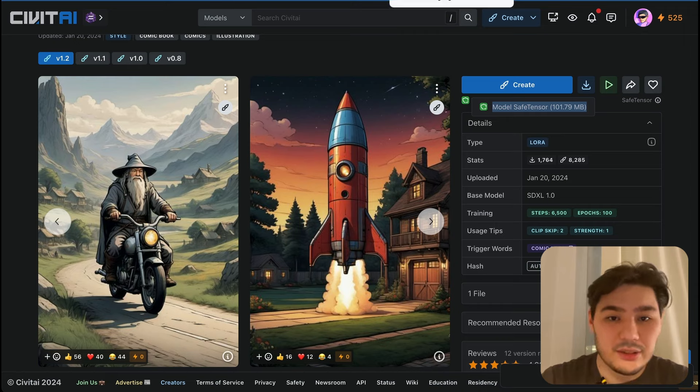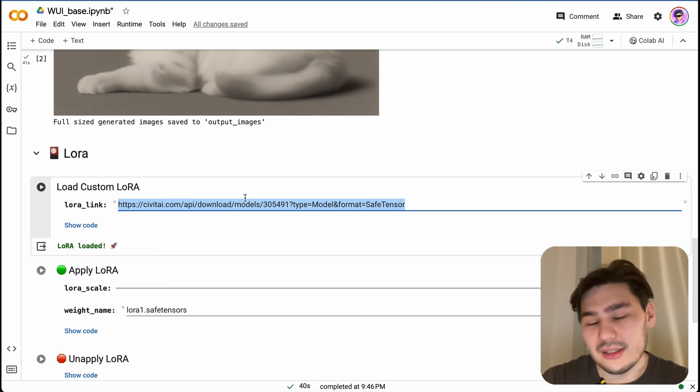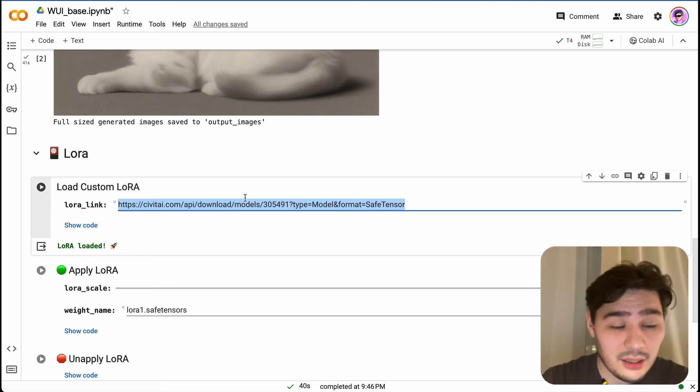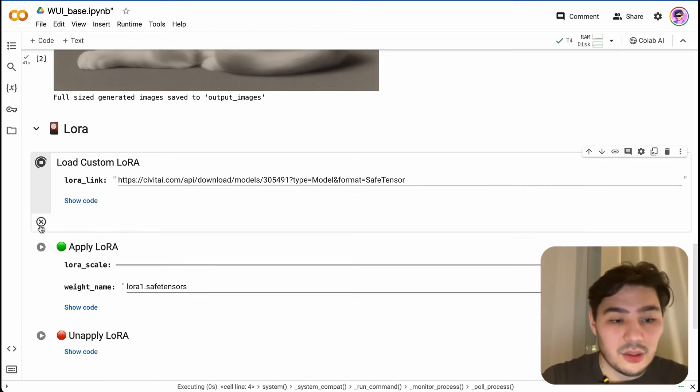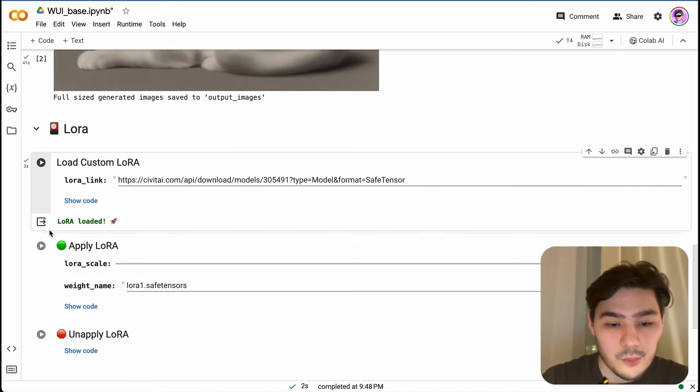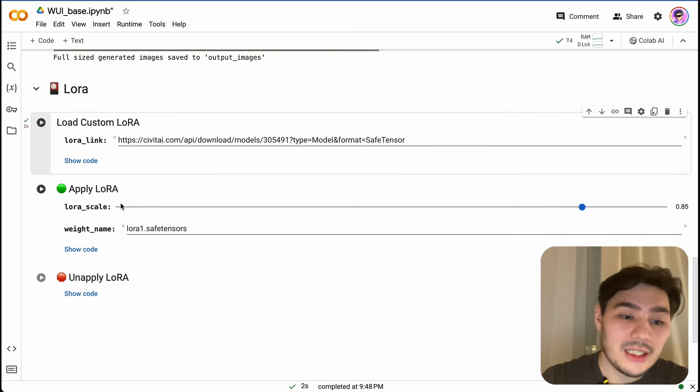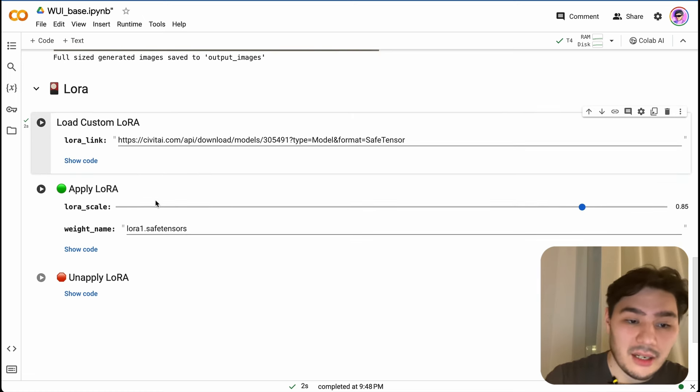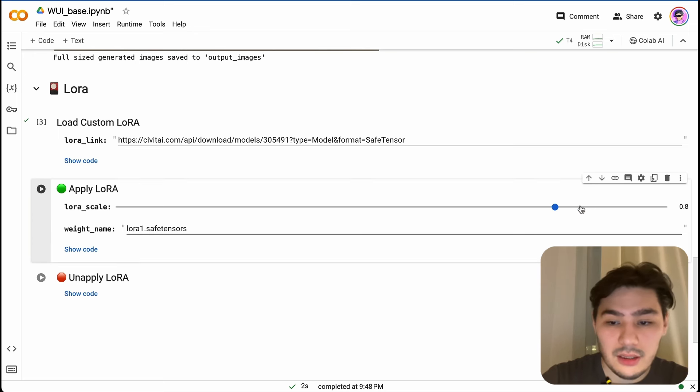Then you need to enter this link in this cell. Run this cell in order to load your LoRA model. LoRA just loaded very fast. And then we need to apply our LoRA here. You can specify the scale here.